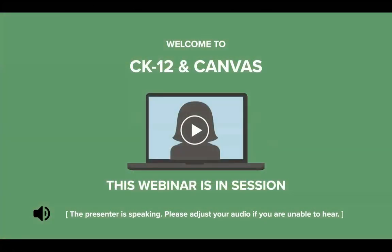Hello, everyone. Welcome. I'm Lindsay, a member of the CK12 team, and my colleague Katie and I will be running this session on CK12 and Canvas. We're so glad that you've joined us.